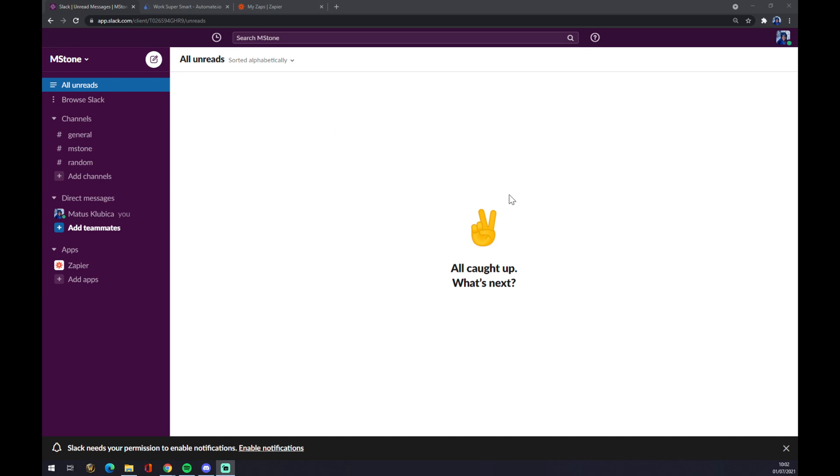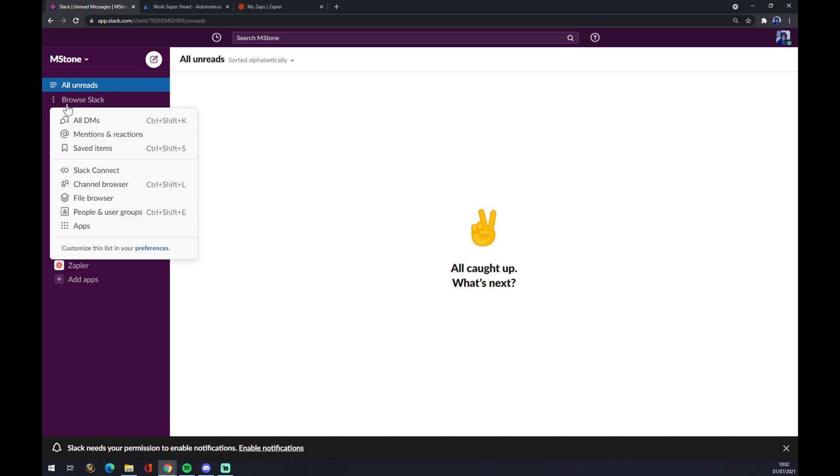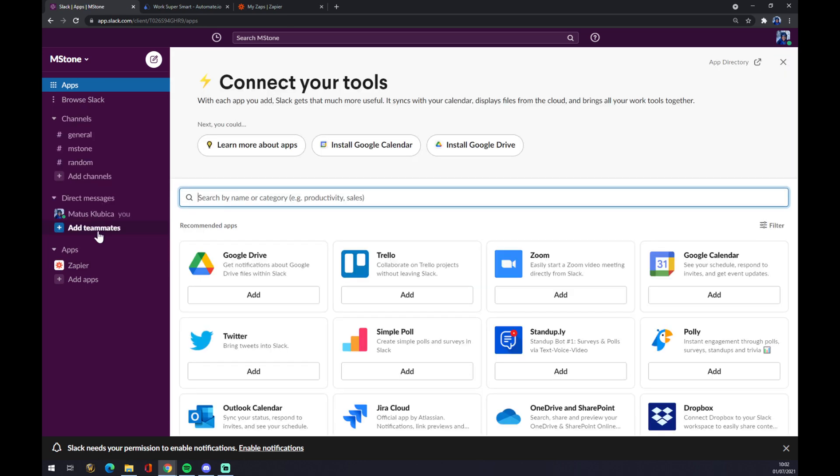As you can see in our workspace, we want to go to the top left corner of our page and click on Browse Slack, and then go to Apps.